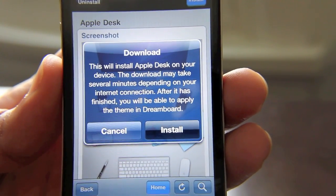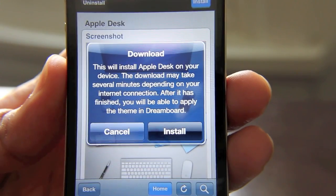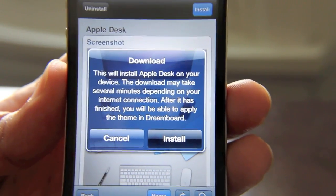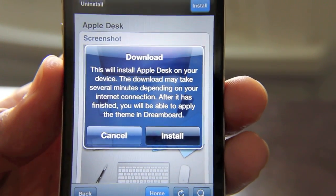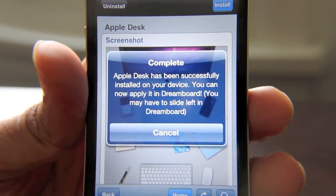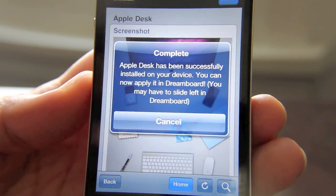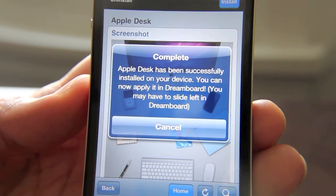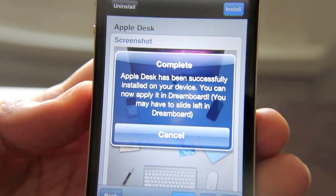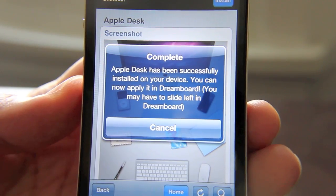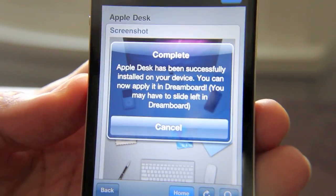And this takes a while, because these things are usually pretty large. So just be patient and let it do its thing. Now once the install is complete, you should see this message here. It says that Apple Desk has been successfully installed. You can now apply it in DreamBoard.